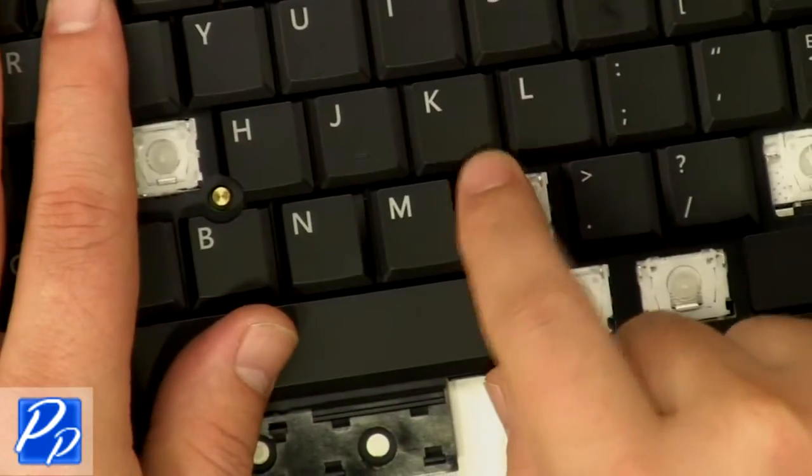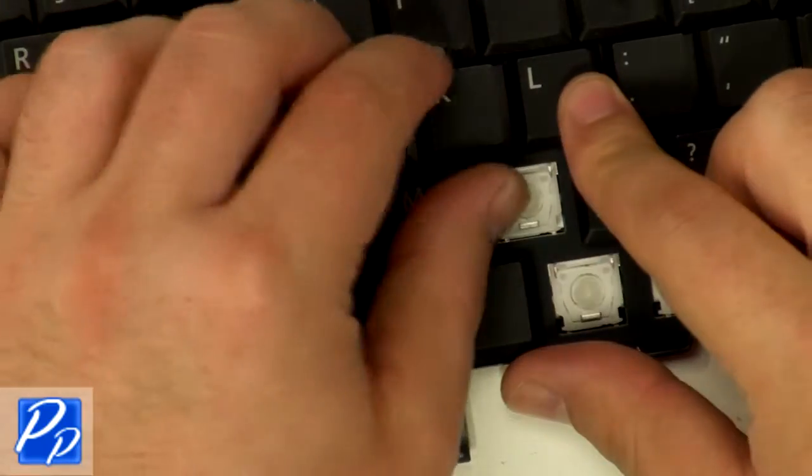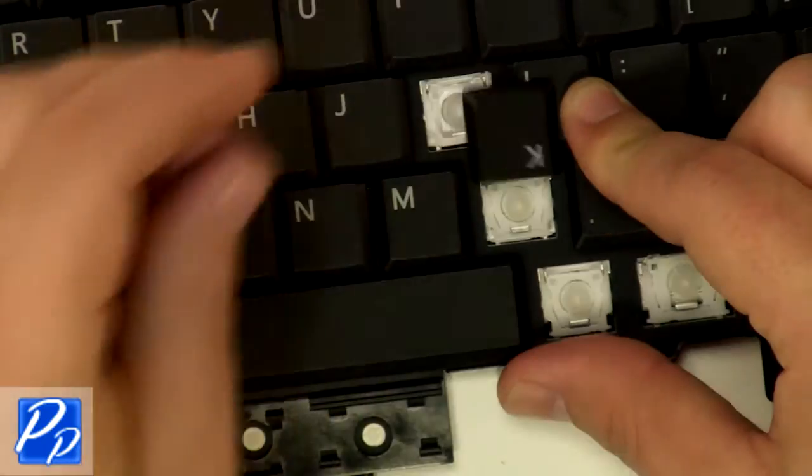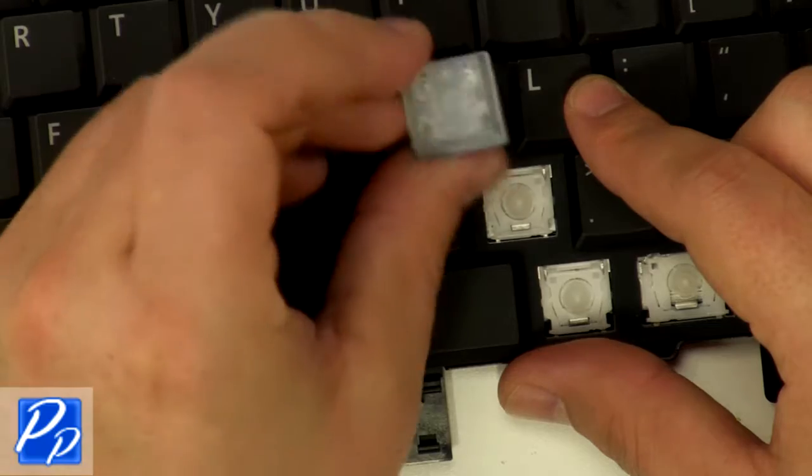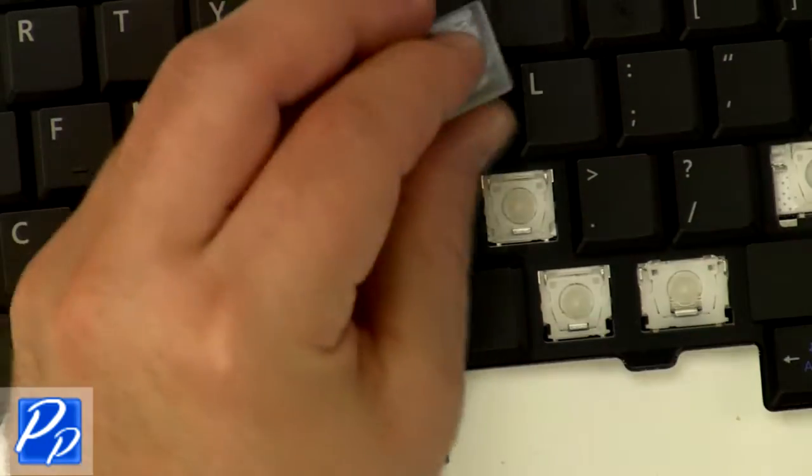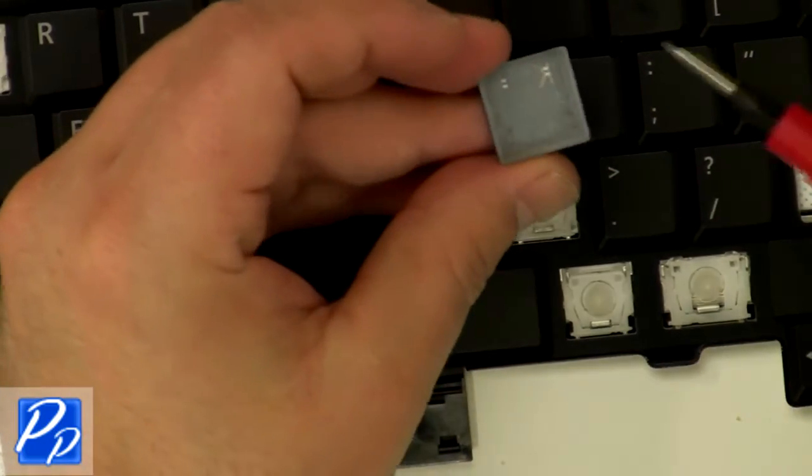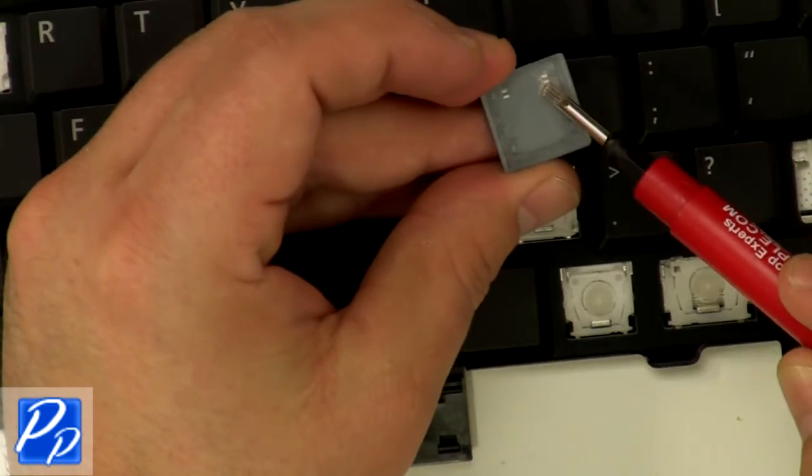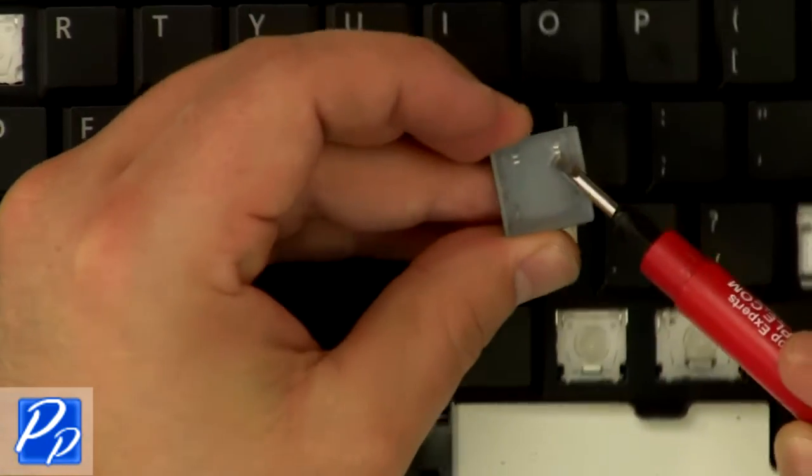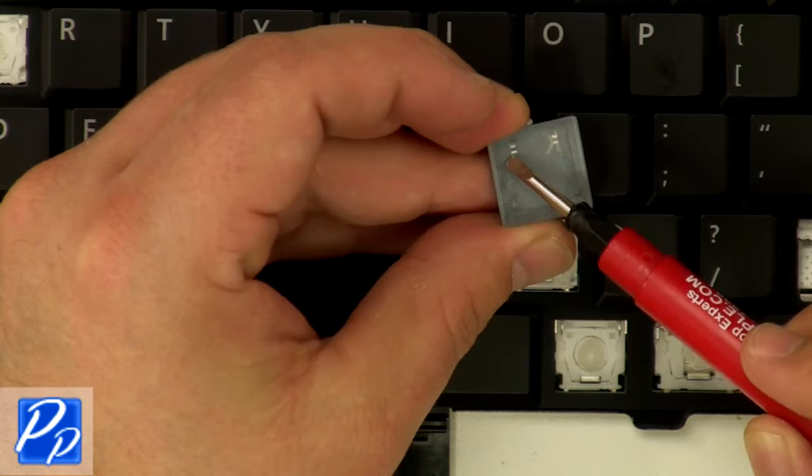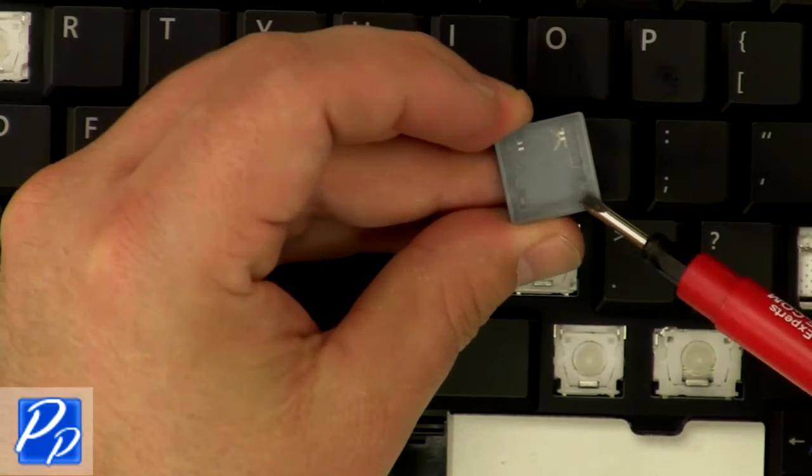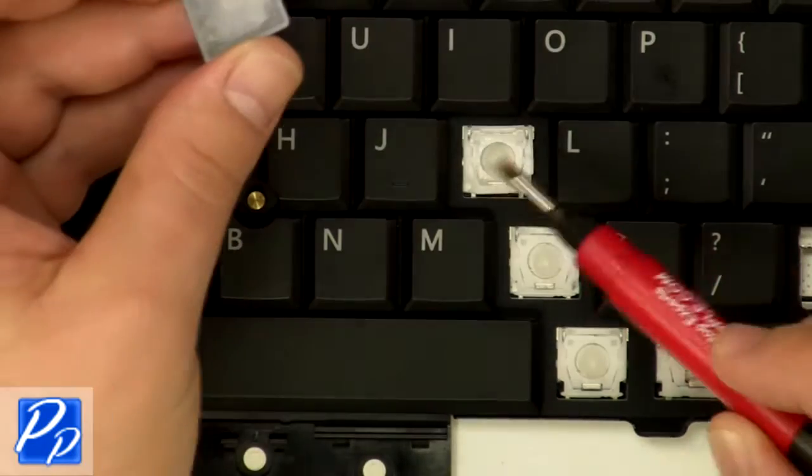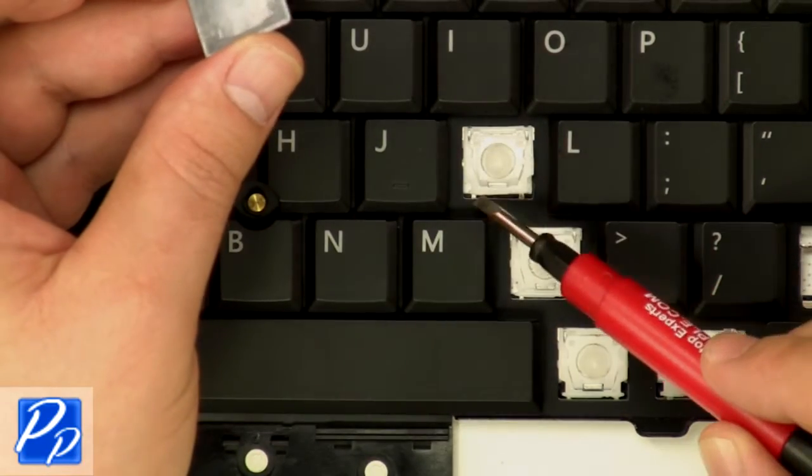For a regular letter key, the hinge is slightly different. Be sure to check the clips on the bottom of the key to make sure they're not cracked. Also notice that there are four connecting points on this key.